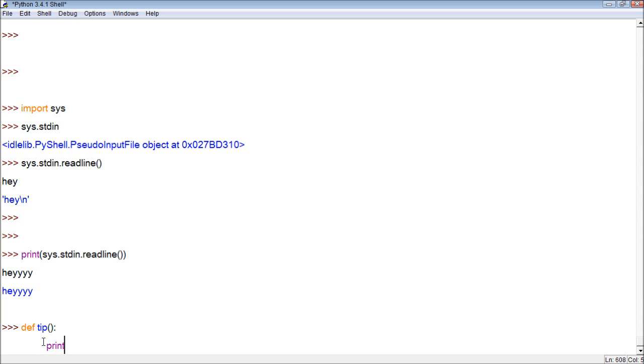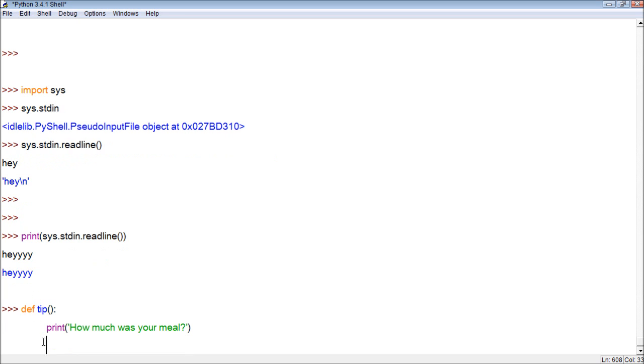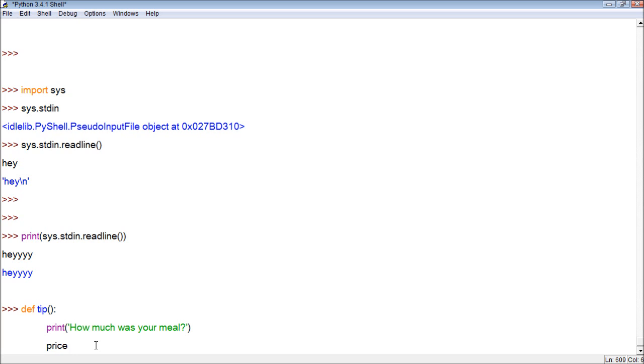And what we're going to do is we're going to ask some questions. So let's print: How much was your meal? So this is a question for the user. And what we can do is we can assign an input to a variable and use that variable to print out values later. So let's just create a price. And let's say, what we're going to do is we're going to force this to be an integer. And the way we do this is we use the int function. And that's going to take any value and convert it to an integer.